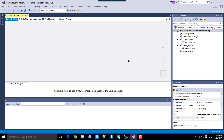Hi friends, my name is Akhil Amath and in this particular video tutorial, I will show you how to use the sequence container in SSIS to run tasks in parallel.